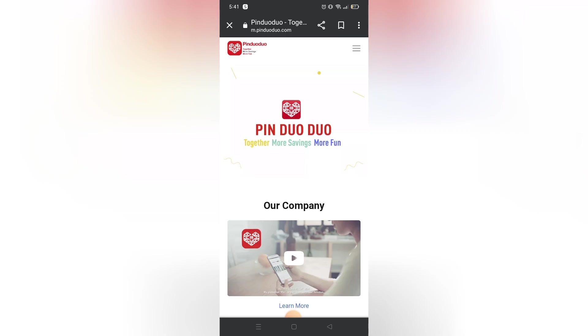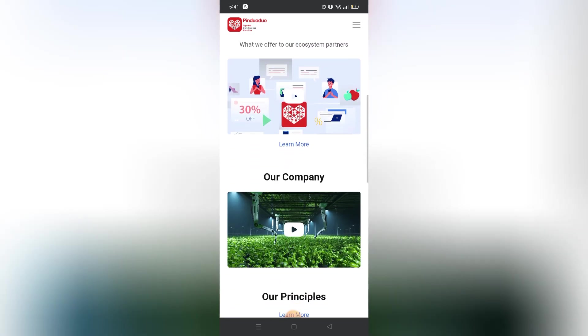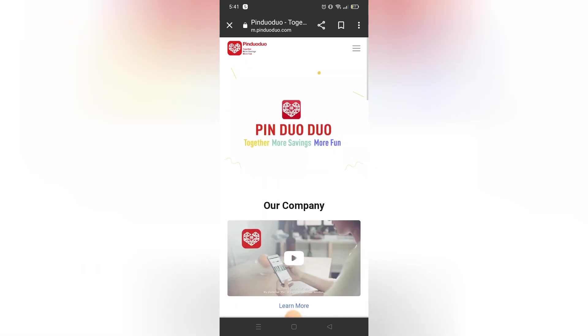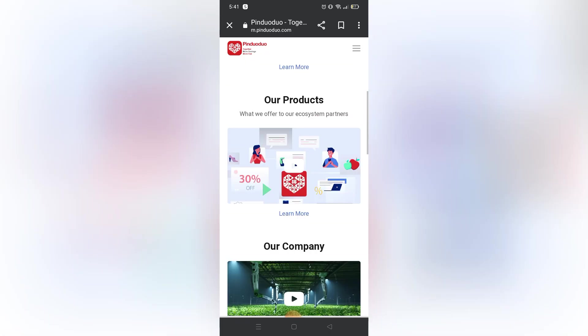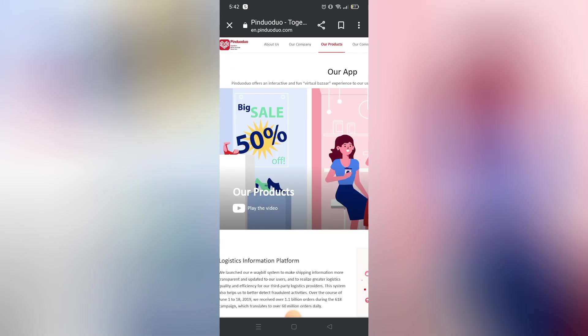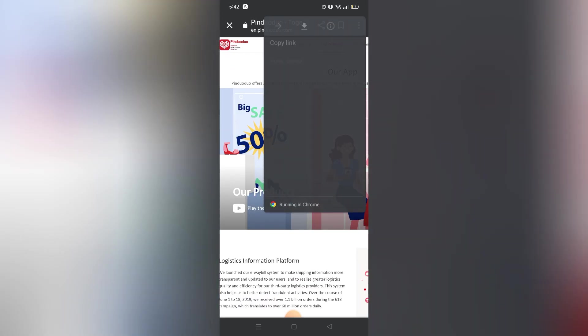Right there, you can also change the language freely by clicking the three dots on the top right corner and click the translate.